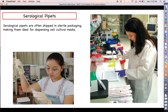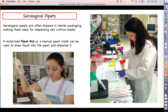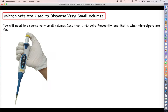Serological pipettes are often shipped in sterile packaging, which makes them ideal for dispensing cell culture media — you want to take precautions to prevent contamination with bacteria or fungus. To dispense volumes using serological pipettes, you can use a motorized pipette aid or a manual crank to draw liquid in and dispense it. My personal preference is the motorized pipette aid, though those have to be charged.